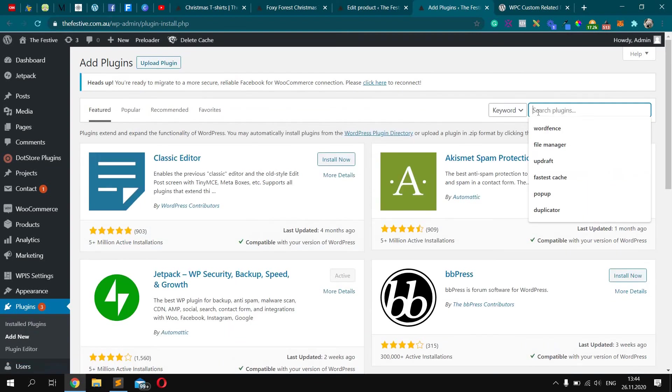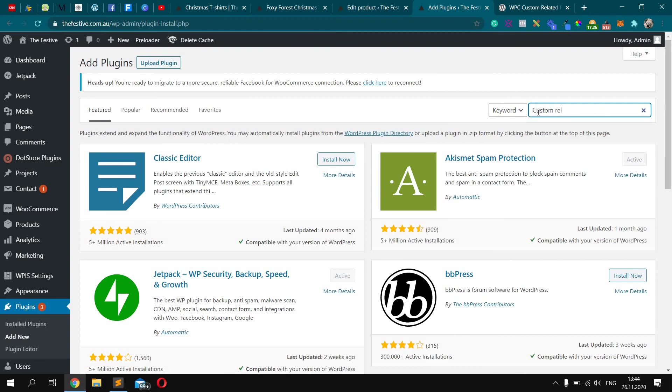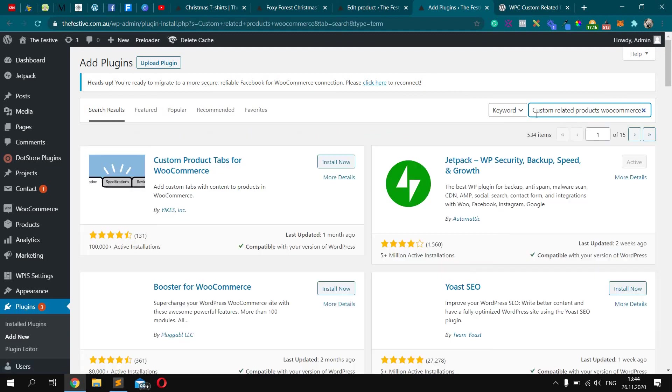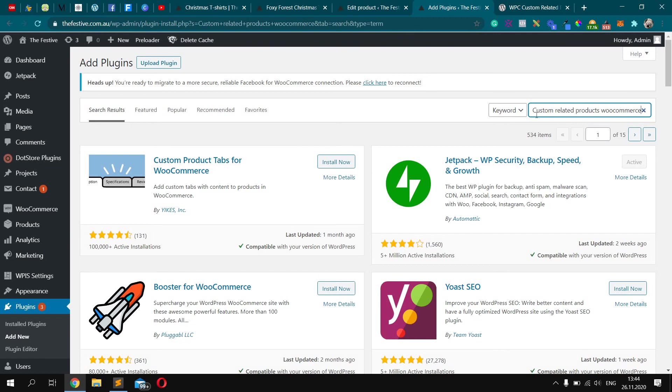And search for plugin - Custom Related Products WooCommerce. Let's check.